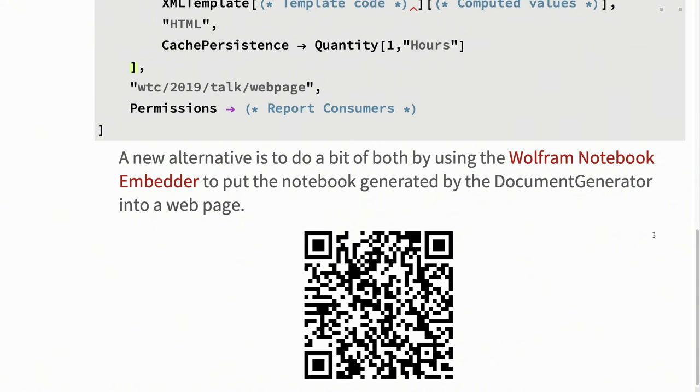Will this presentation notebook be available on Pathable? Yes, the notebook's on Pathable and then there's a link on the very last slide to a full GitHub repository that includes both this notebook as well as all the code that I used for the media monitoring system that I built for Wolfram. So if you feel like monitoring your own media mentions for free.